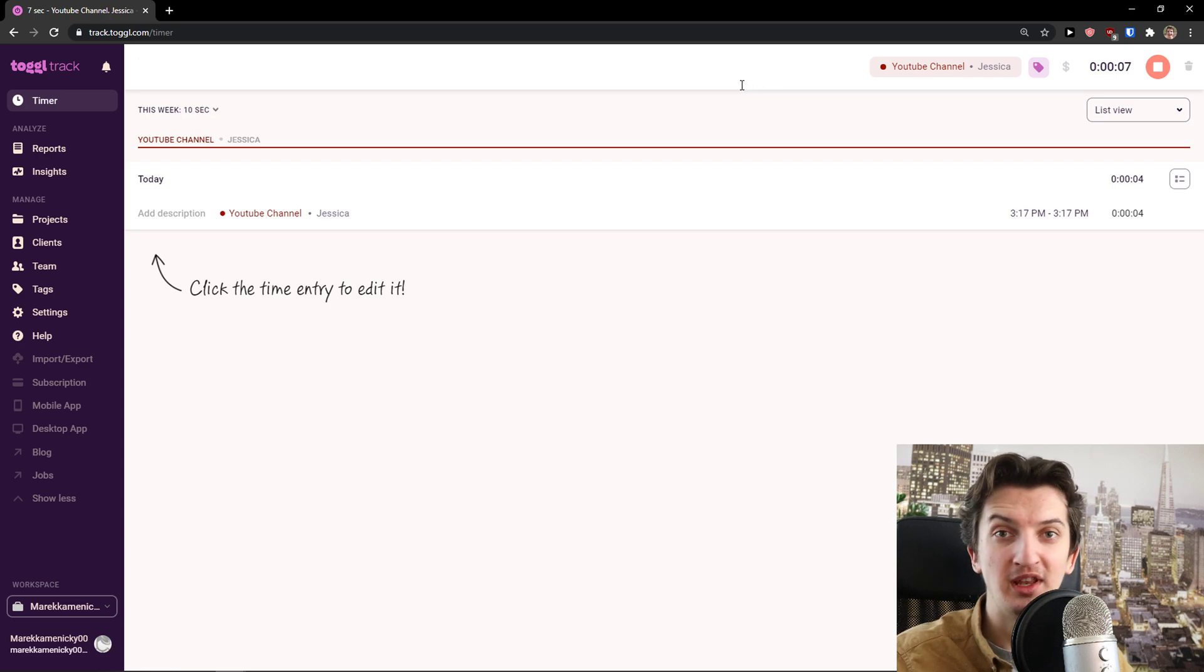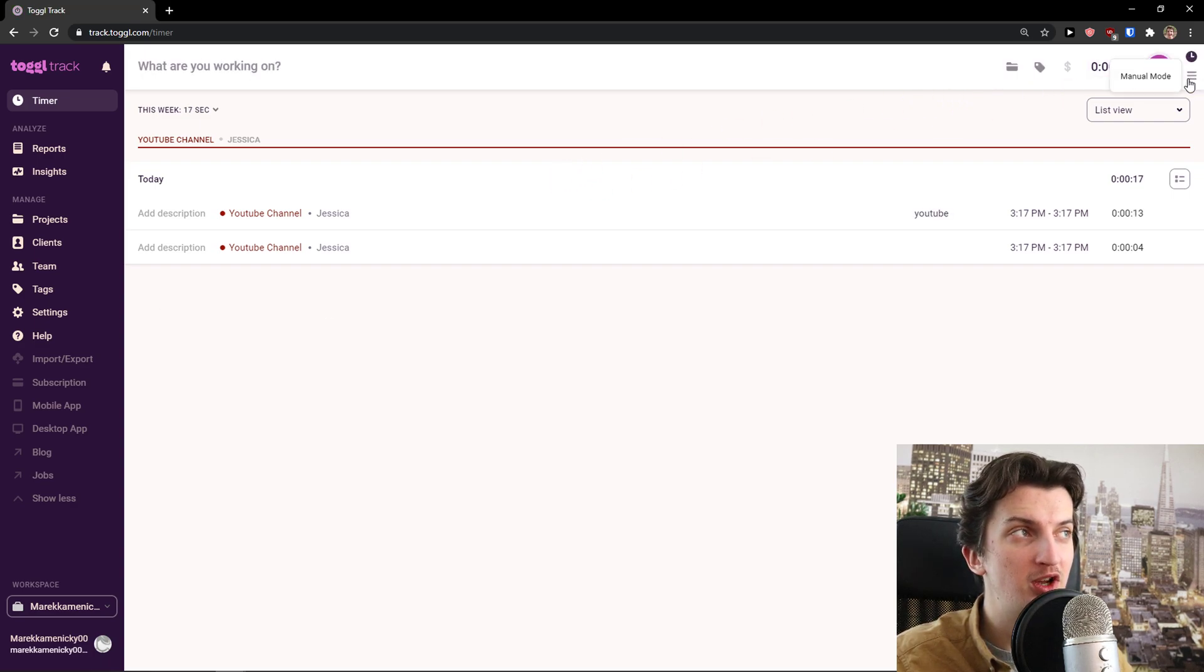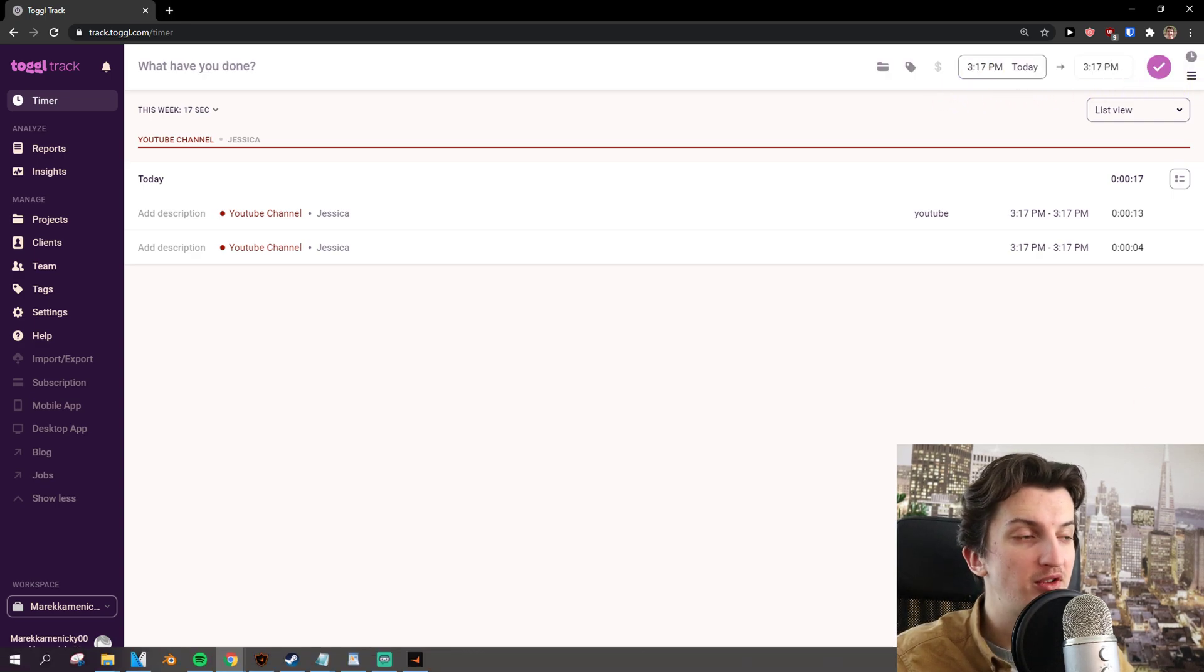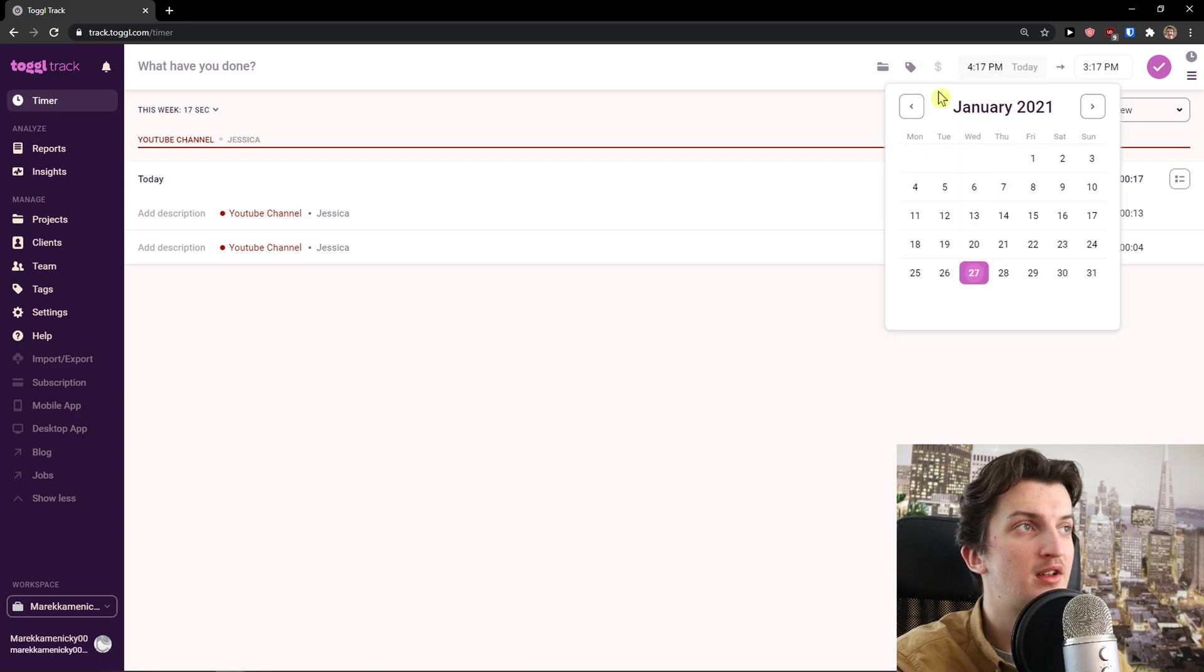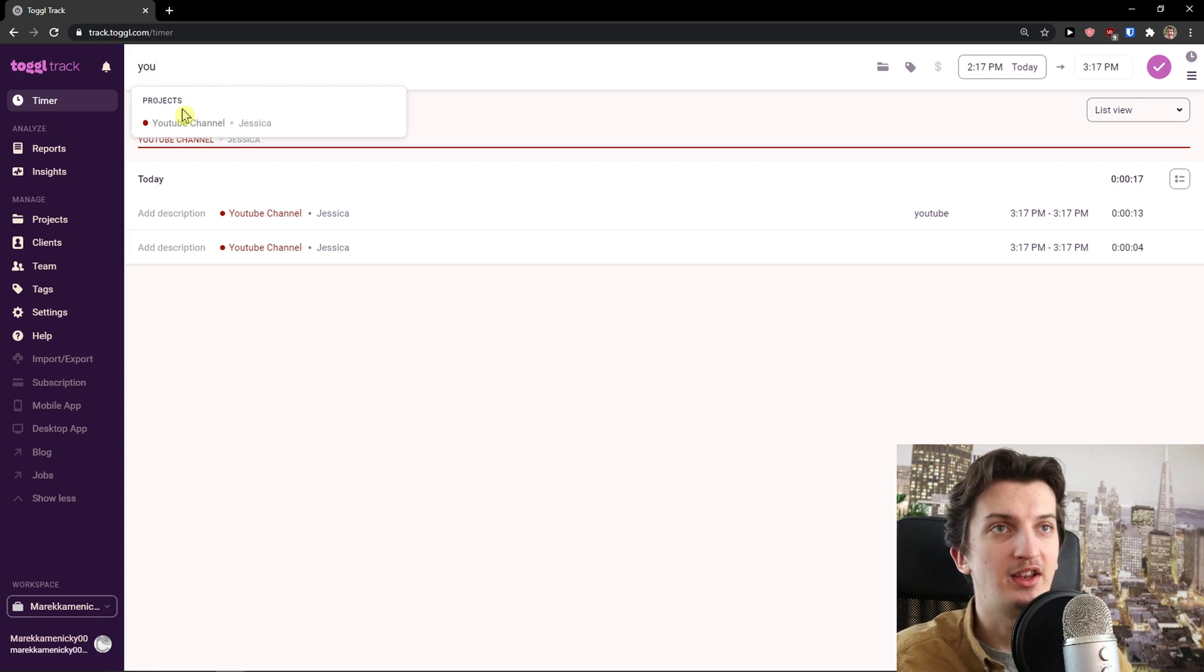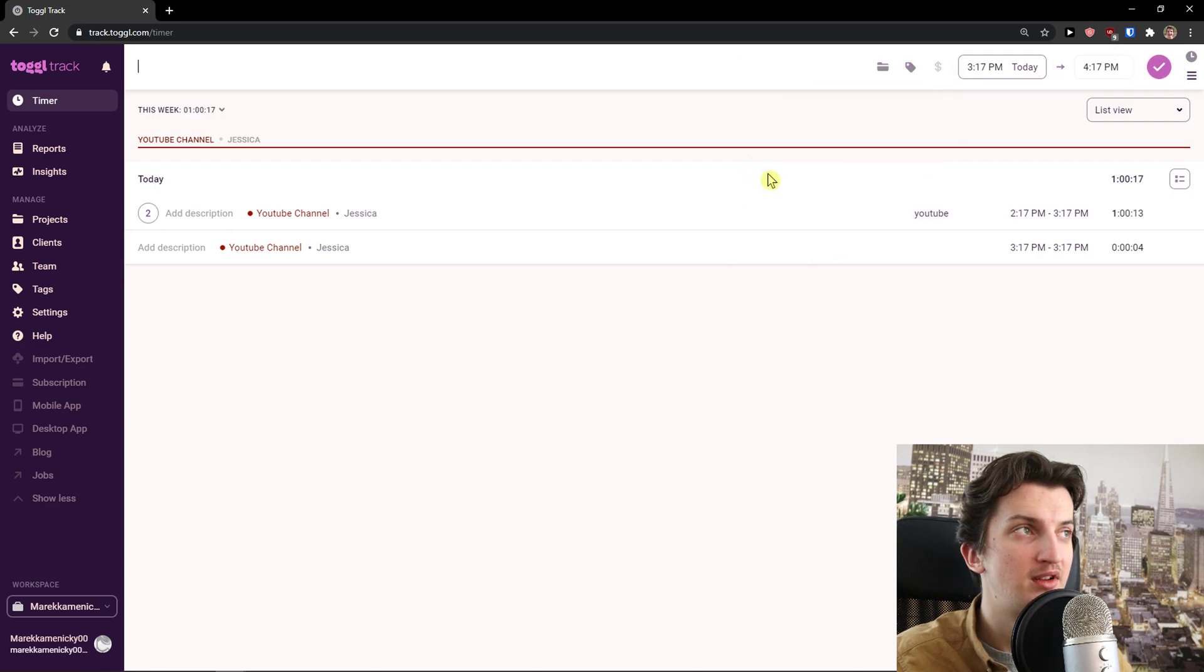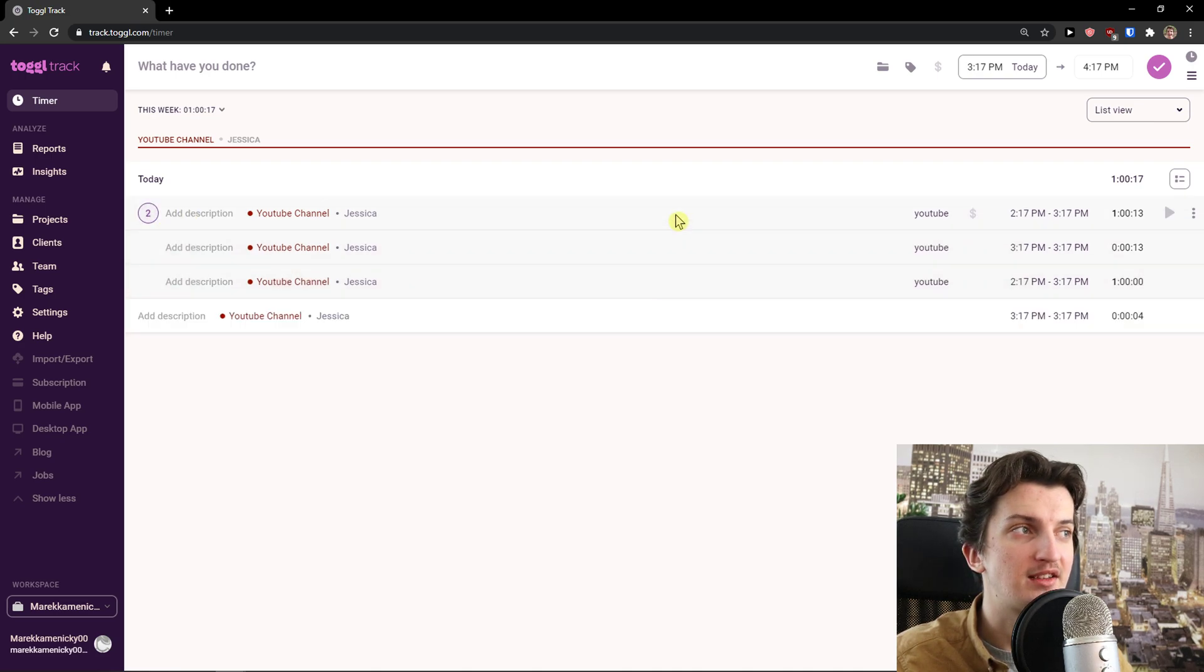Now we can just wait until you have whatever work you want done, like two hours, or what you can do is when you go to the top right, you're gonna see Manual Mode. Let's say you're working one hour today. It's 3:17, so I can go 2:17 to 3:17, and I'm going to add YouTube channel, Jessica, and click Add Time to Entry, and also the tag. Voila, here we got it. Today I got 2:17 to 3:17.